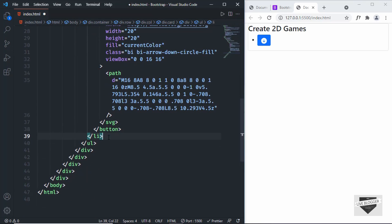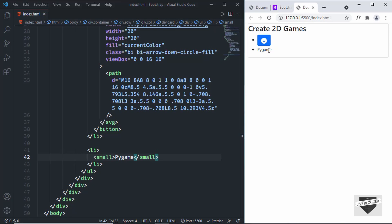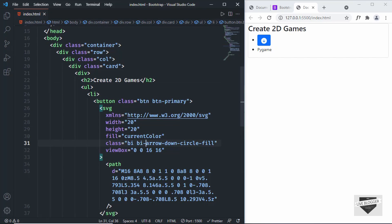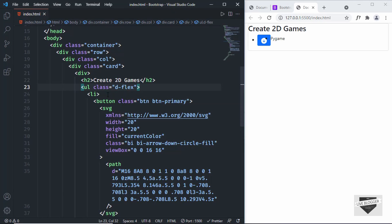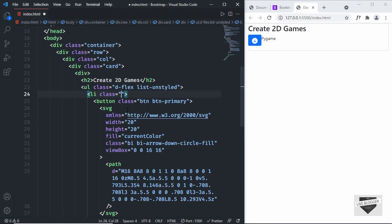Now we want both these elements side by side. To do that, set the display of the parent UL element to flex by adding class 'd-flex'. We'll also remove the bullets from the list items by adding class 'list-unstyled'. Then to push the text all the way to the right, add class 'me-auto' to the first list item, which sets margin-right to auto.